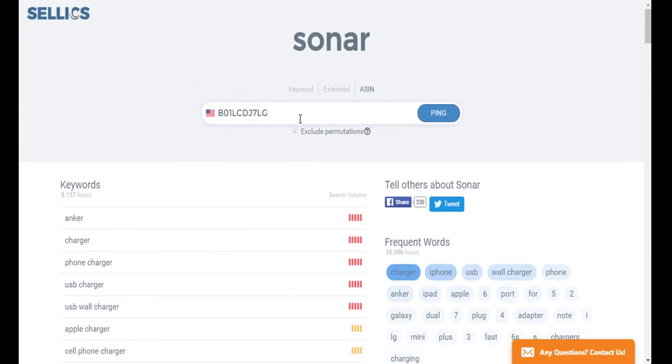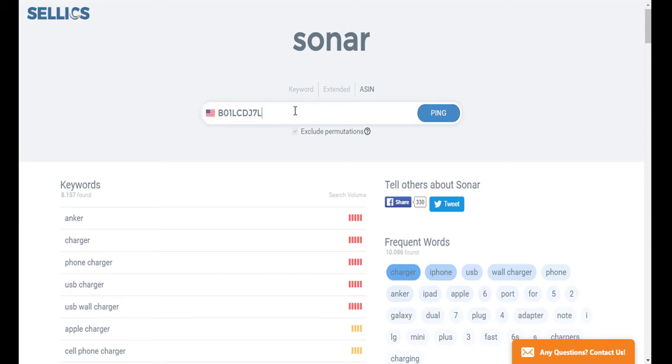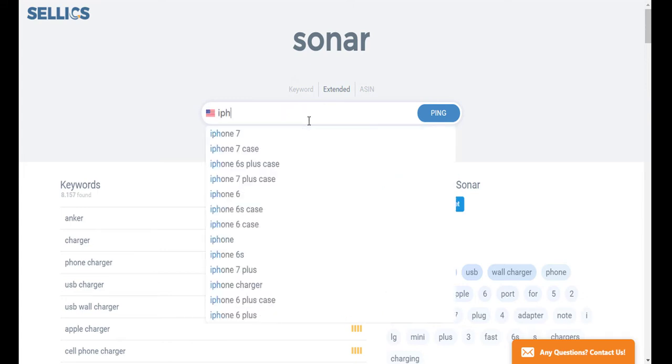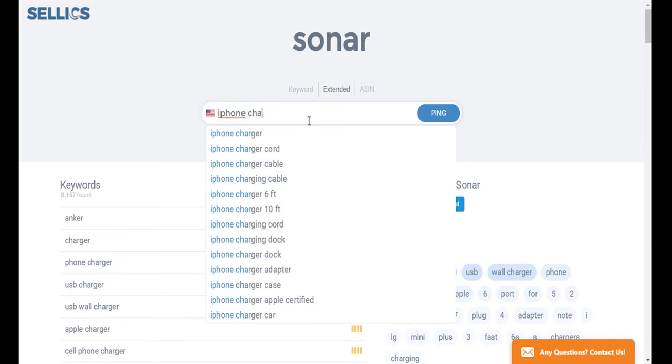Last but not least, you have the option to do an extended Amazon keyword search. And what Sonar does here is determine the different variations that most often match with the keyword you are searching. So you just want to click in the middle on extended. And sticking to the same example, I'm going to go ahead and enter iPhone charger.